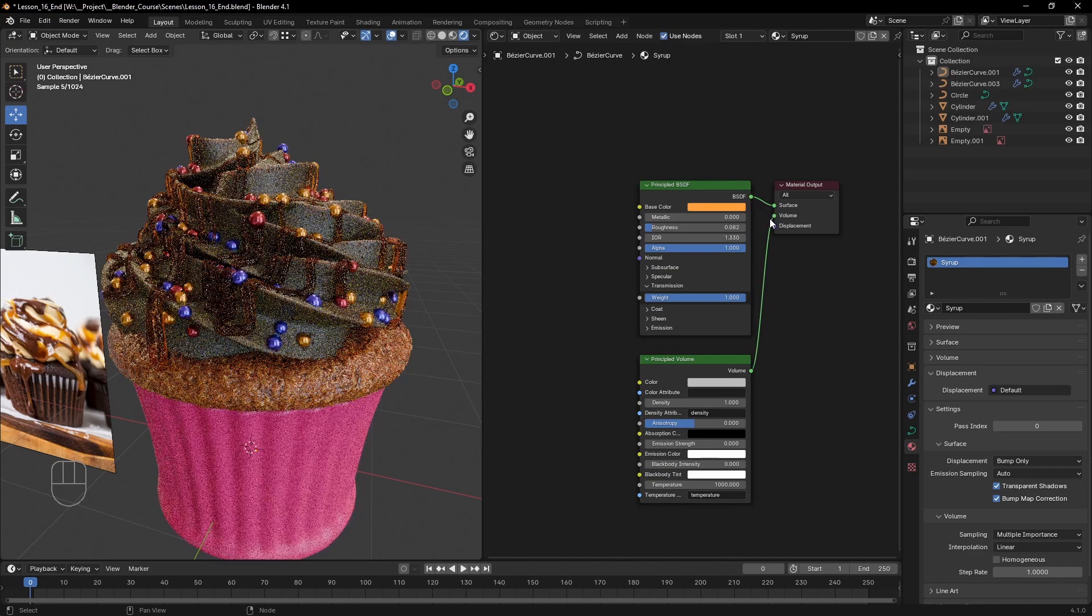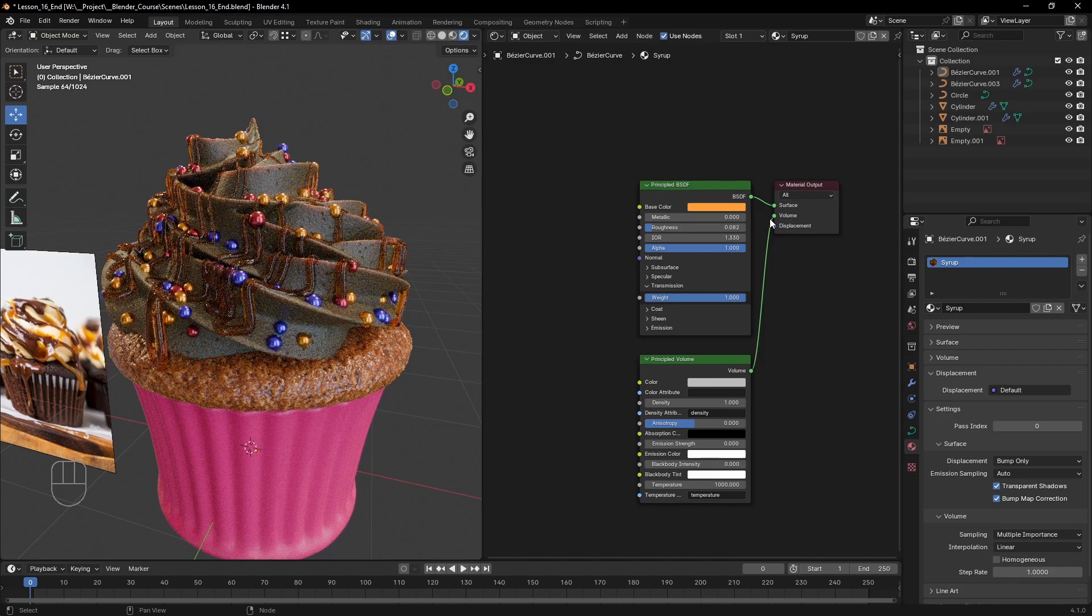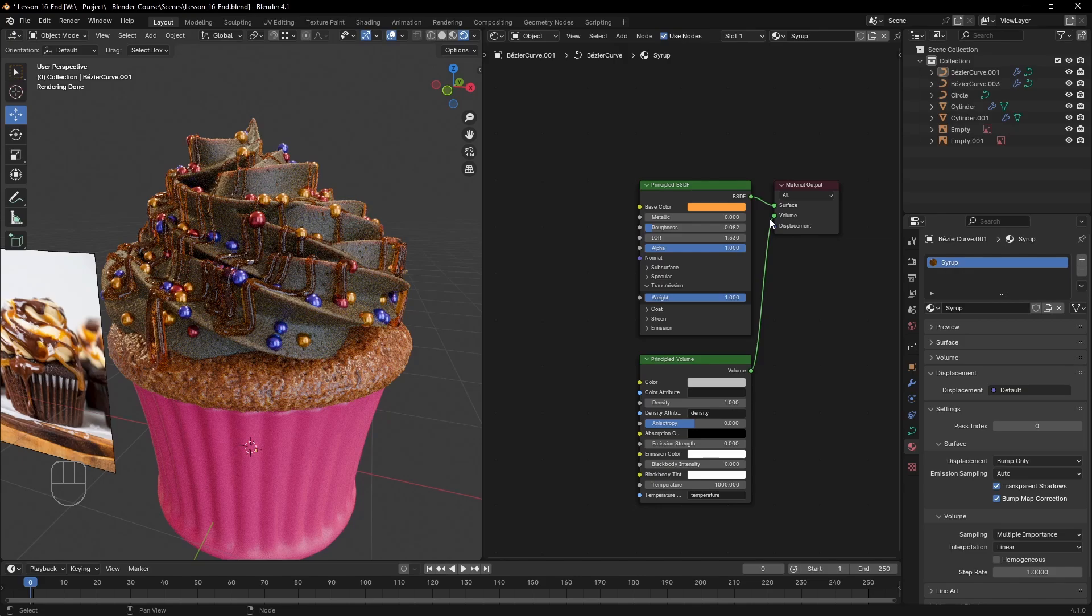There's not much to see but that is because the density is way too low. The volume shader is usually made to simulate fog or aerial perspective in large environments. So if we want to make it work for the syrup, we really need to crank up the density.